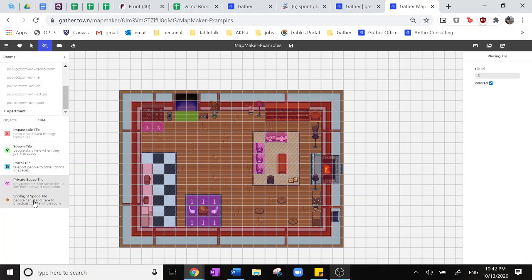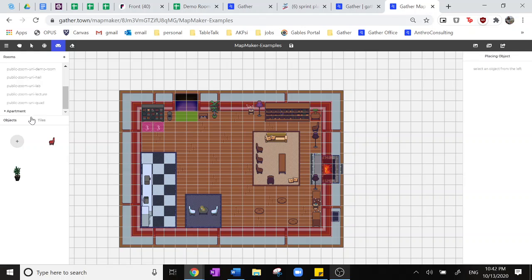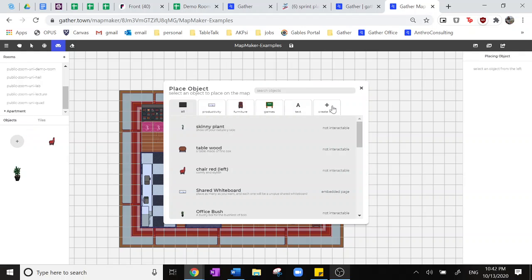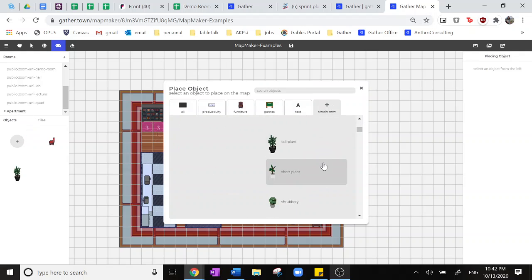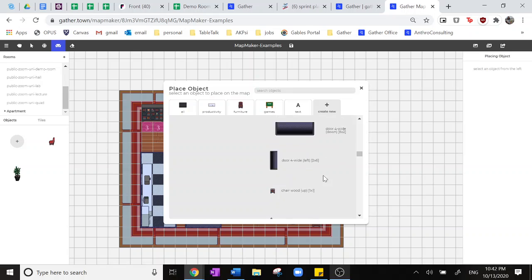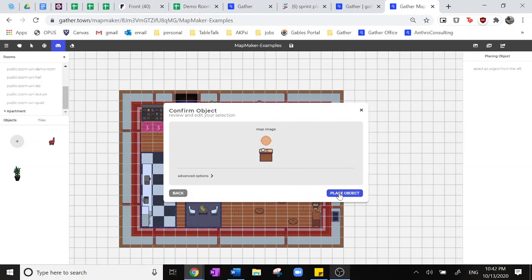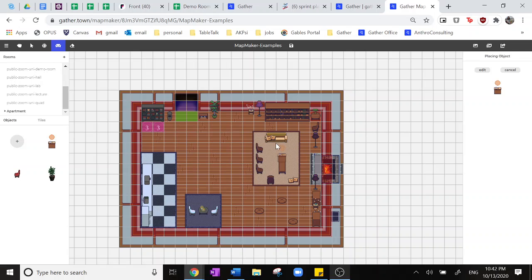And finally, we'll be putting a spotlight space tile. So typically what you would do is go through here, find that little podium asset that we're looking for, click no interaction so you don't have anything with that, and you can put it in any space in your room.